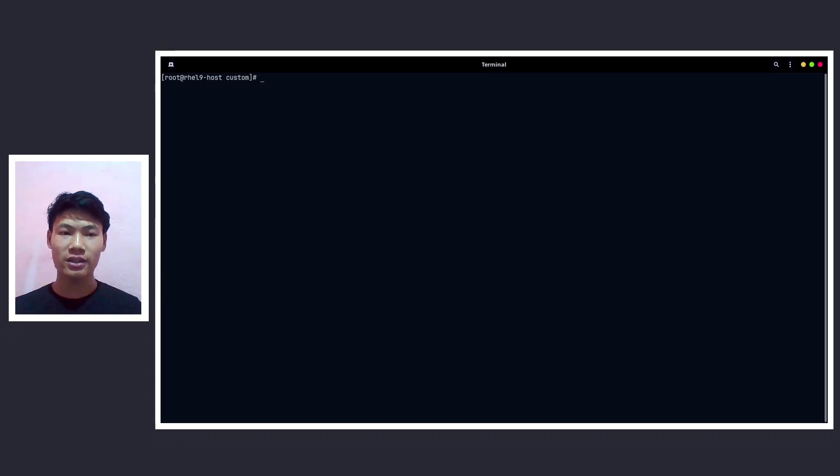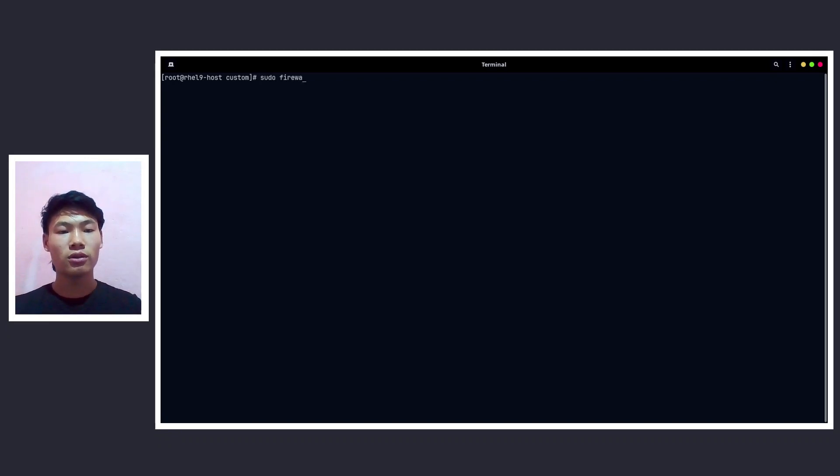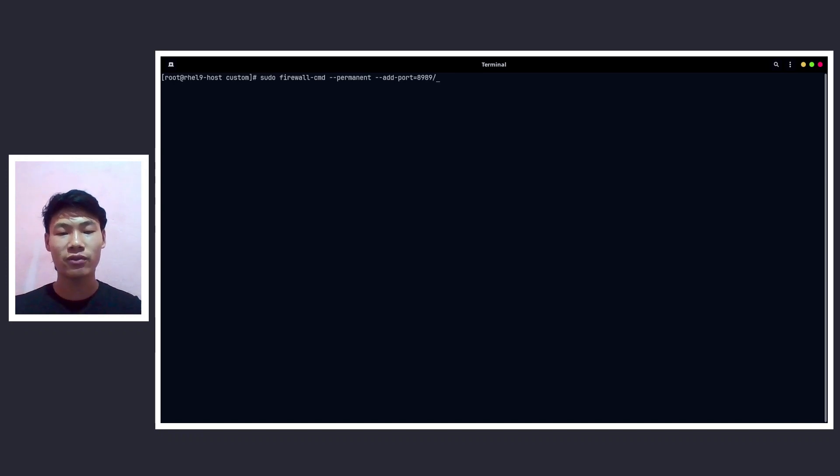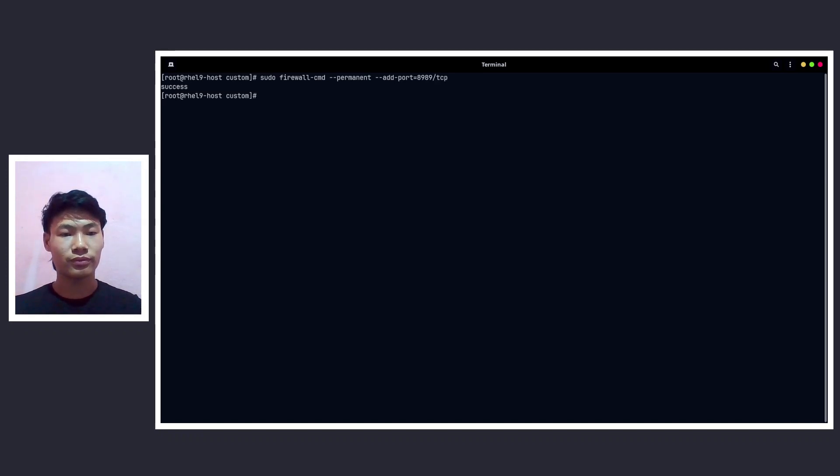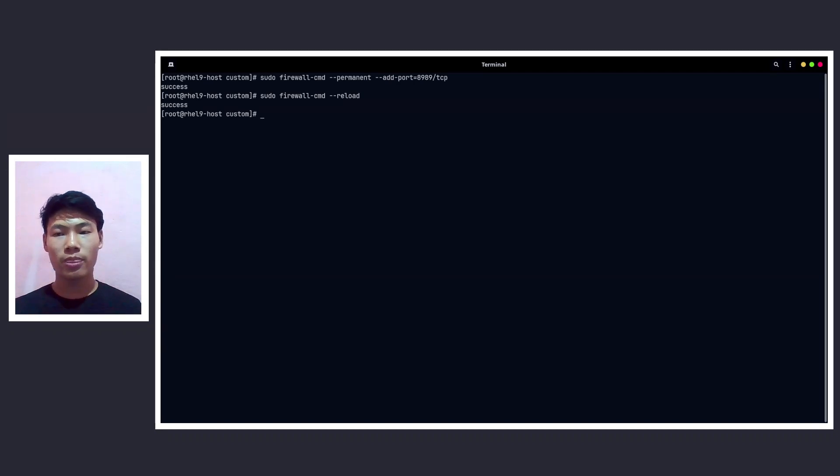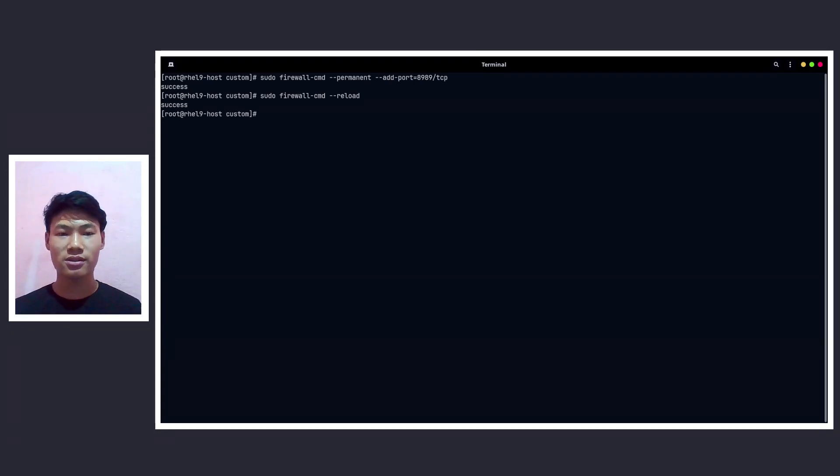Now we need to add this port to the SELinux as well as on the firewalld. Now let's do sudo firewall-cmd --permanent --add-port=8989/tcp. All right, let's do firewall-cmd --reload. And we also need to add this port to the SELinux.